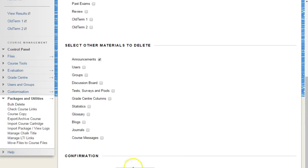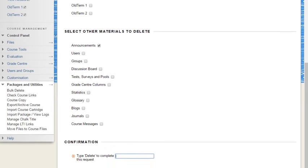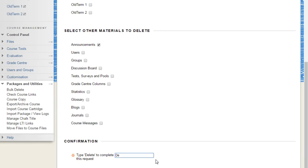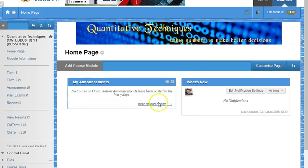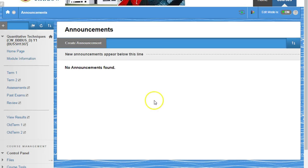But one of the options here is to remove all announcements. So I can delete all announcements if I'm reusing the course. I'm simply going to type 'delete' as requested, with only announcements selected, and hit submit. This will remove all the announcements. We can check that by going back to the home page, clicking on more announcements — and now they're all gone. So those are three things to quickly update your course and have it available for students for the new academic year.